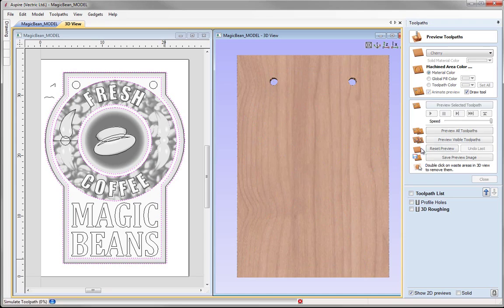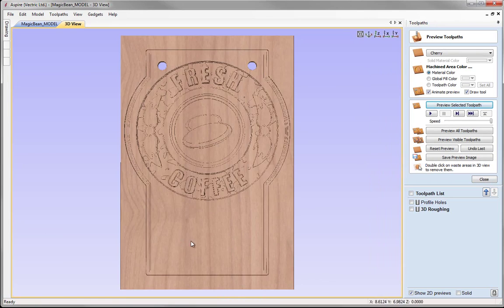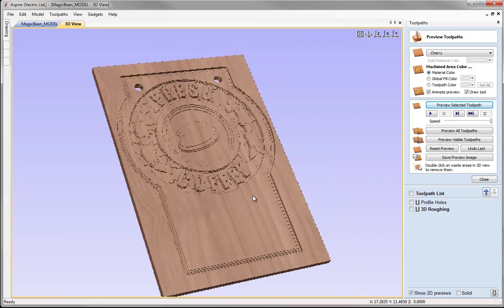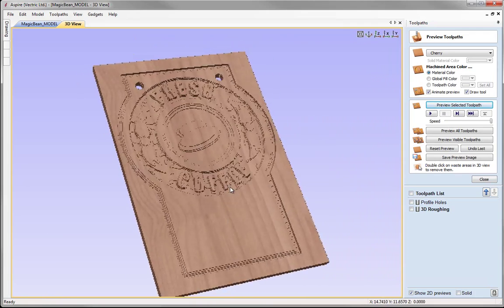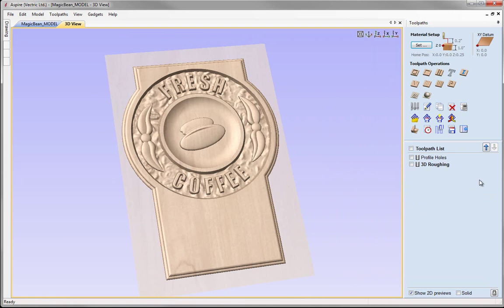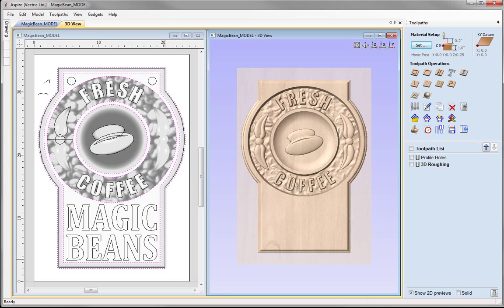We can go ahead and preview the toolpath — if you wanted to you can maximise the 3D view and take a look at that. I am happy with that so I am just going to close that, tile our windows again by pressing Page Up on the keyboard, put that back in Z, and now we are ready to create our finishing toolpath.